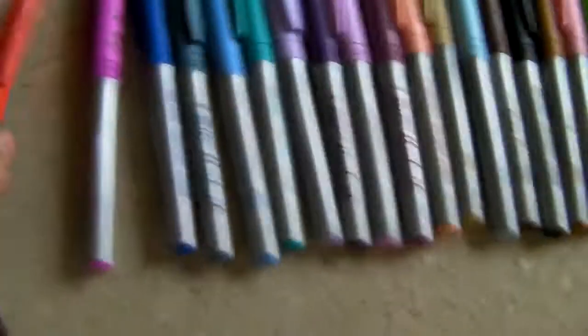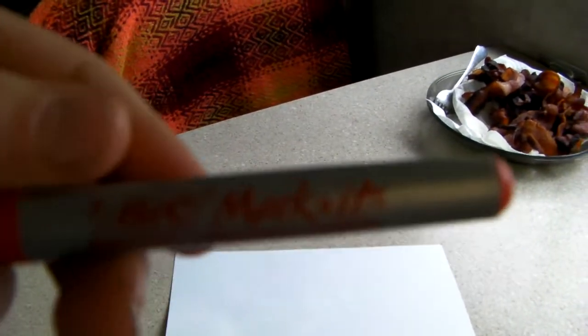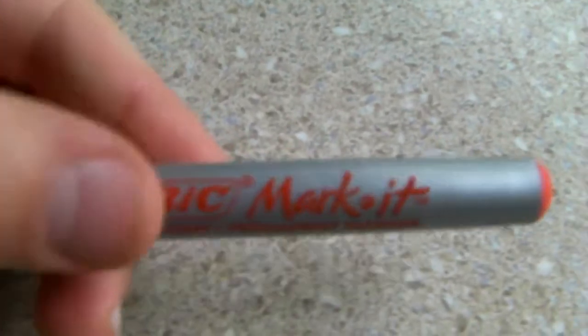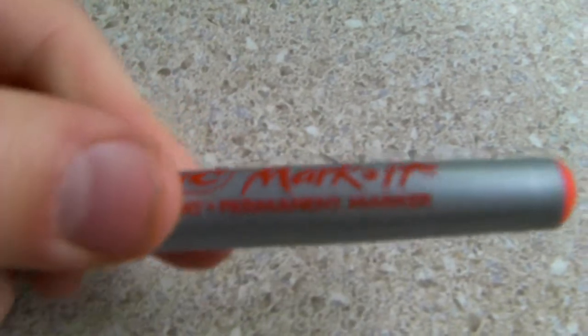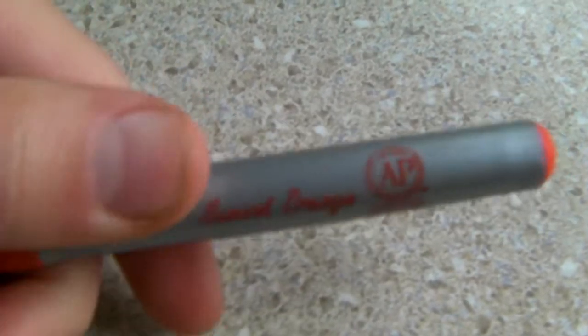I just bought these Bic Markers, you might not be able to see it, Bic Markers. It's a fine point permanent marker. The colors are written down, and there's 24 of them.